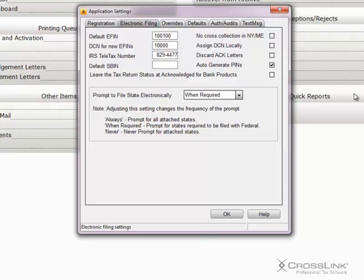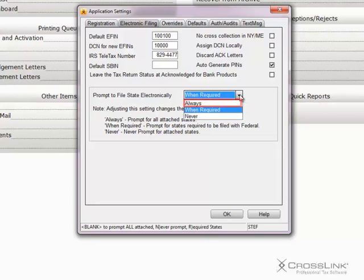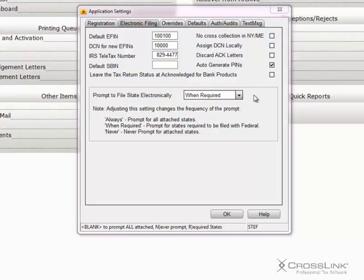Finally, you can prompt to file your state electronically, either Always, When Required, or Never, depending on your choice made from the drop-down arrow.